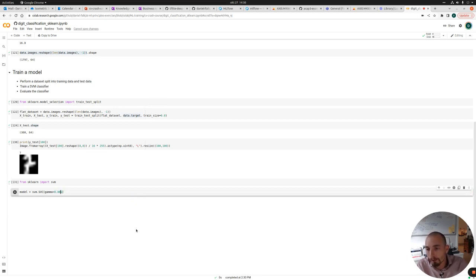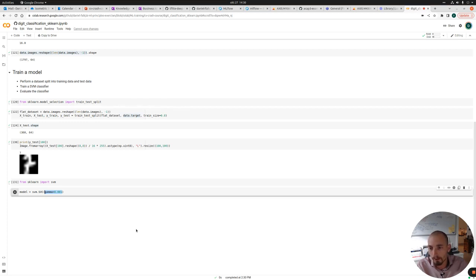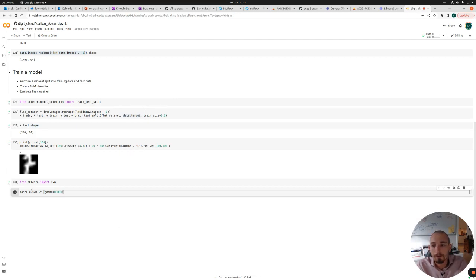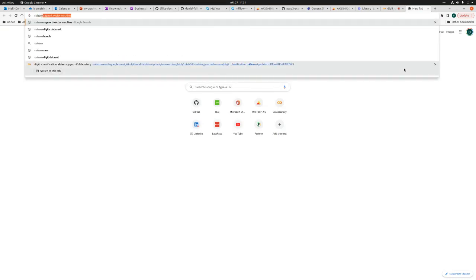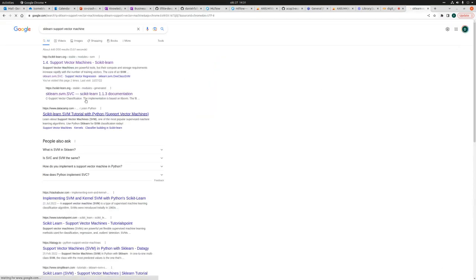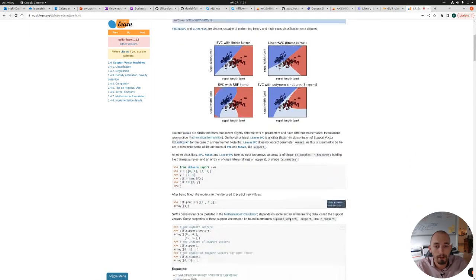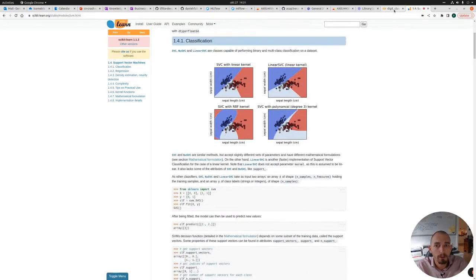So this is what we call a hyperparameter. It's something that the model training will not optimize, but we need to specify it when we create a model. And often you need to try out different values to get the model to converge or to get the model to get good results. And this is called hyperparameter tuning. And you can also automate that search. In this case, we're not going to talk more about that. We just leave it as it is for now. If you want to know more about the support vector classifier, you can also always search for sklearn support vector machine. And you will get to the documentation, which specify quite nicely what it is and how it works.